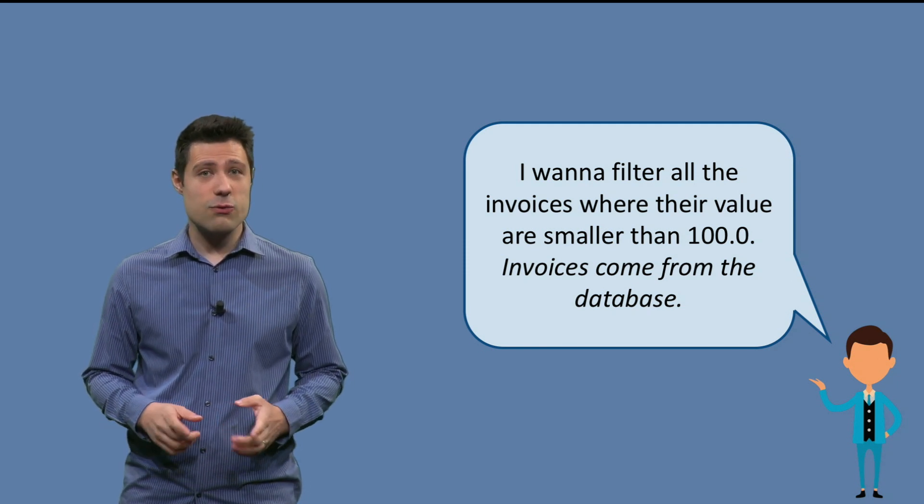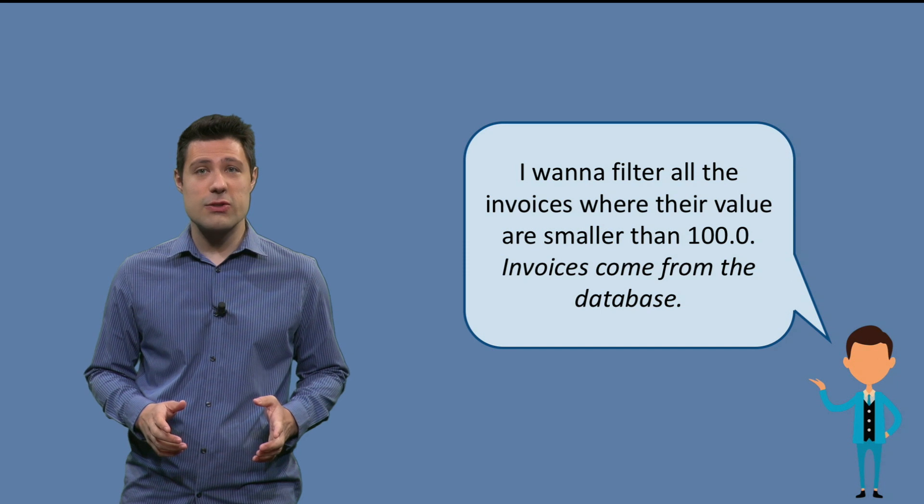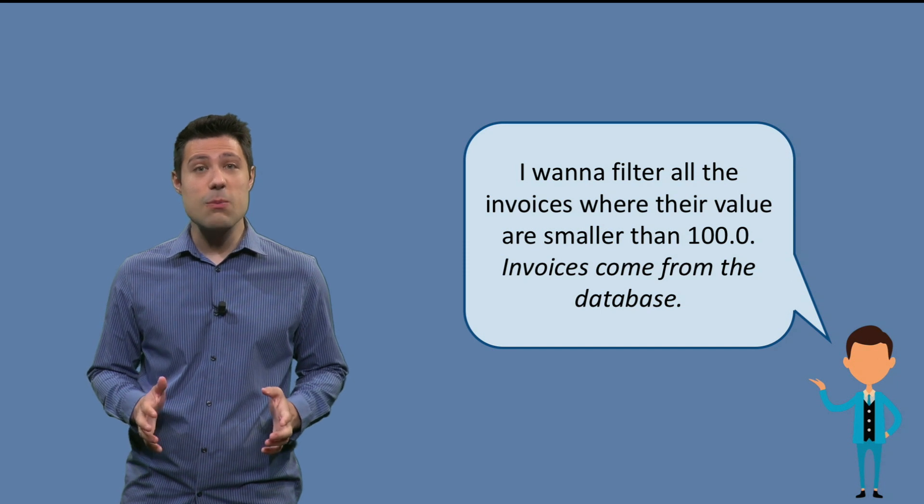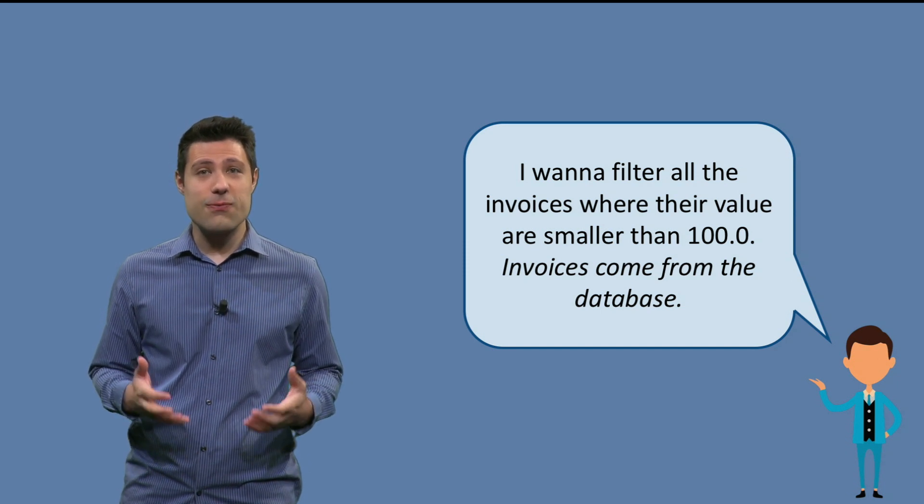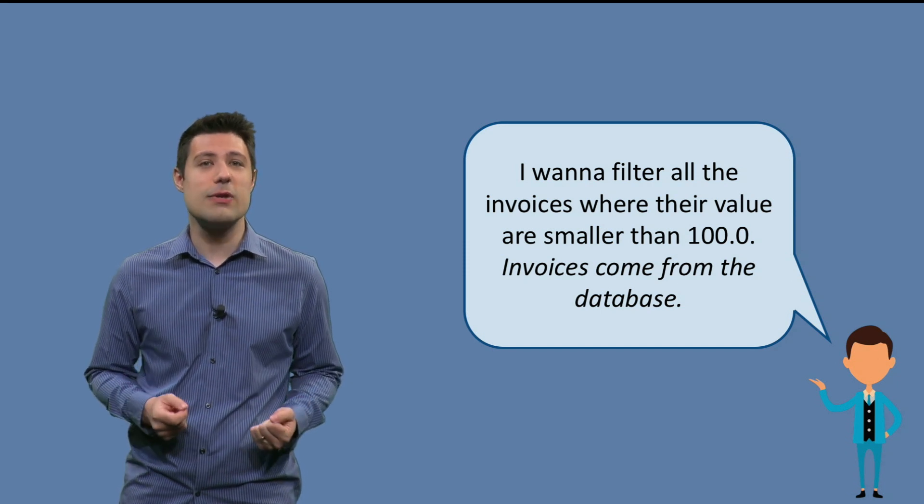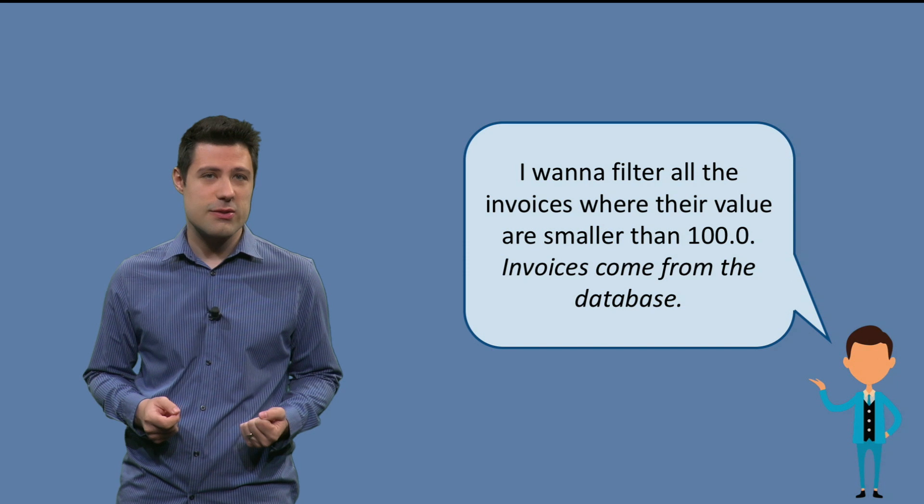But there's a difference in this requirement, because invoices come from a database. This is the first time we have to deal with an external system.